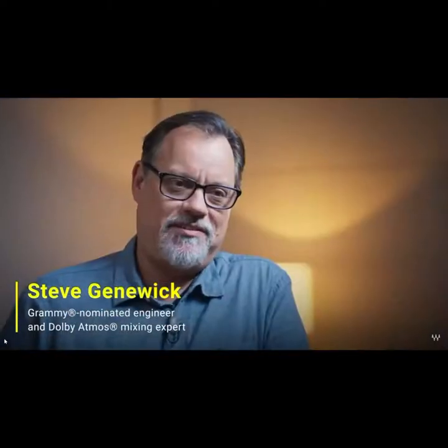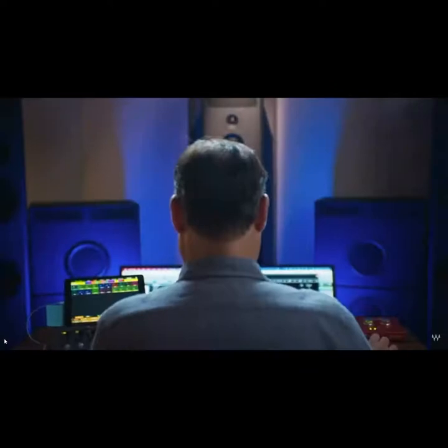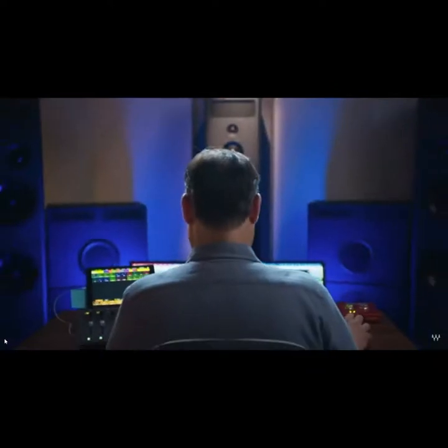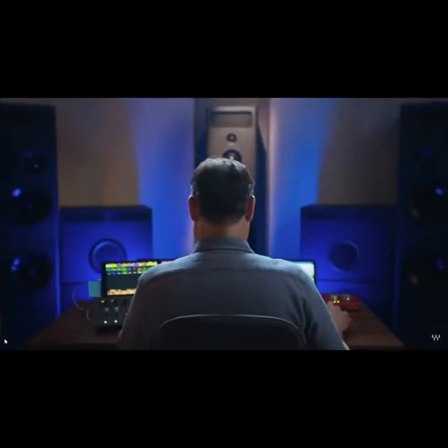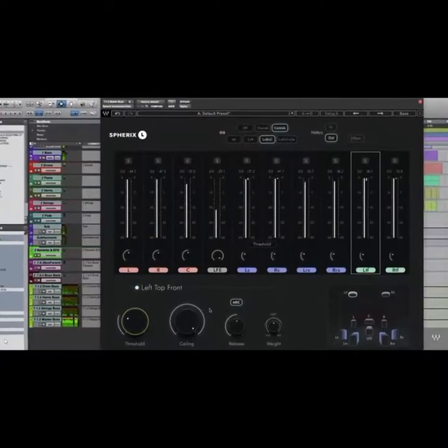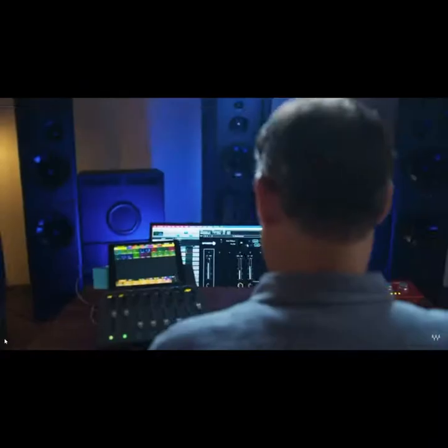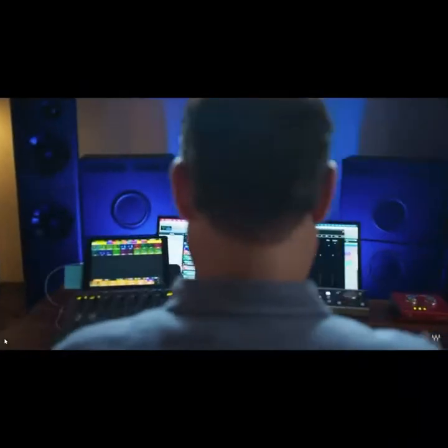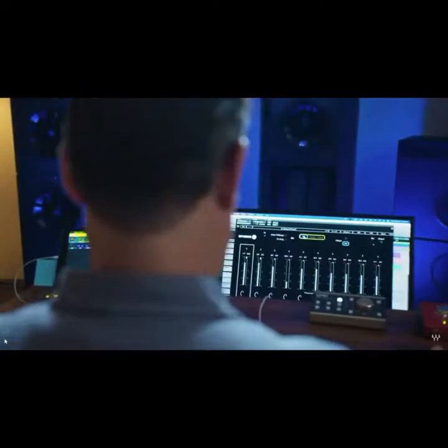Hi, my name is Steve Genowek and I'm a recording and mixing engineer based in Los Angeles, California. Today I'm sitting in the beautiful PMC Atmos equipped room at Lemon Tree Studios. I'm here to introduce Spherix, two new Waves plugins that were built from the ground up for super fast immersive workflows.